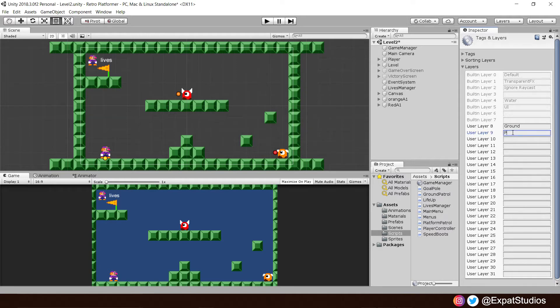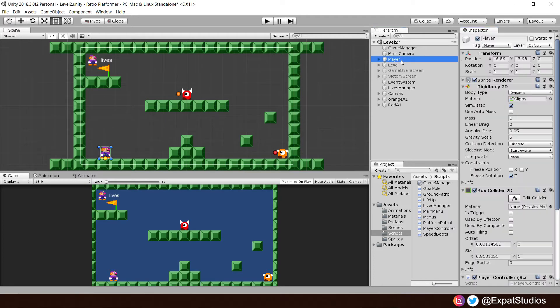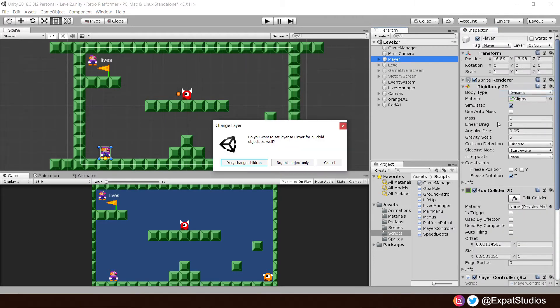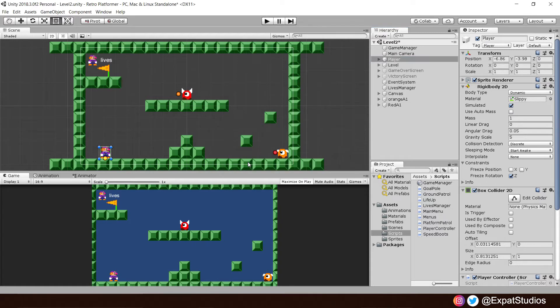You can see we've used this feature before for ground. So in layer 9, name it player. Then select your player, layer, player layer, and say yes, change children as well. Then, once that's ready, let's open up our ground patroller script.